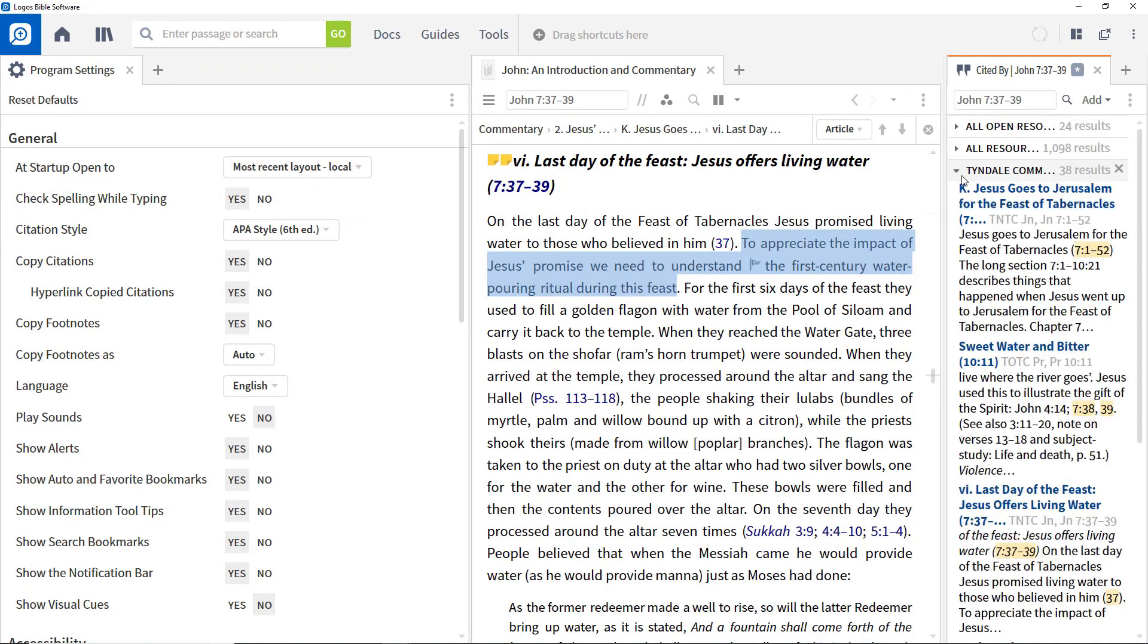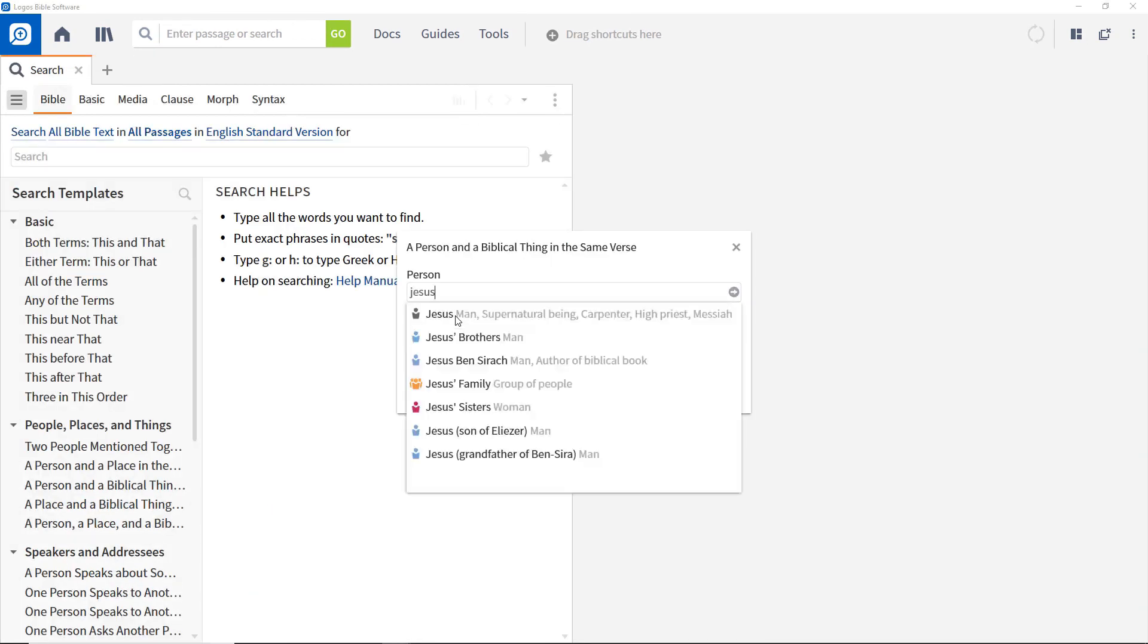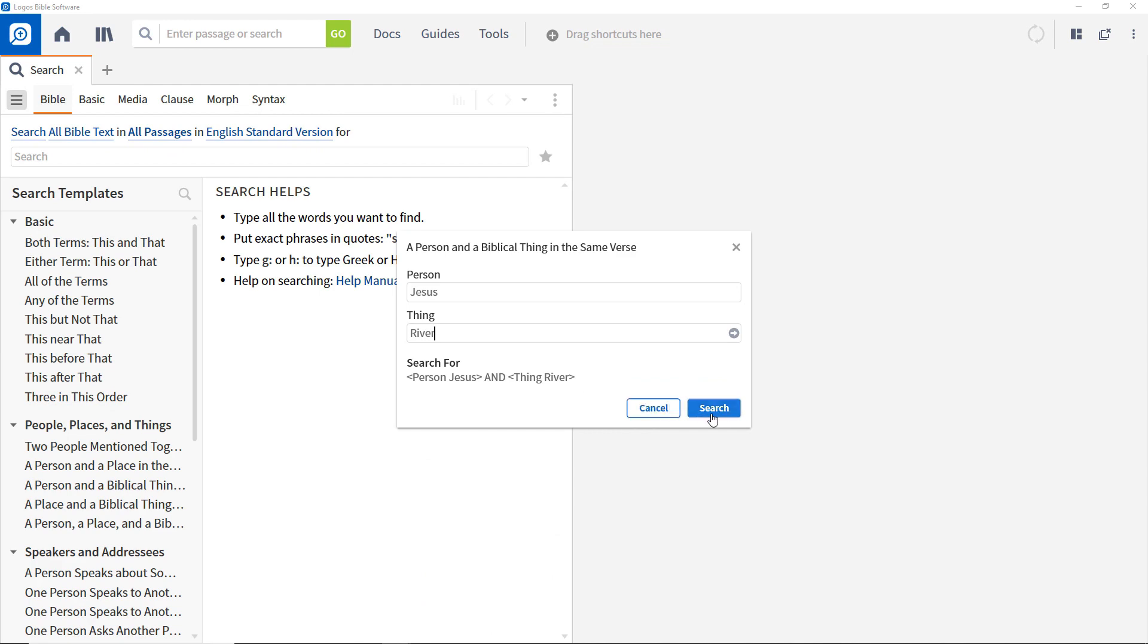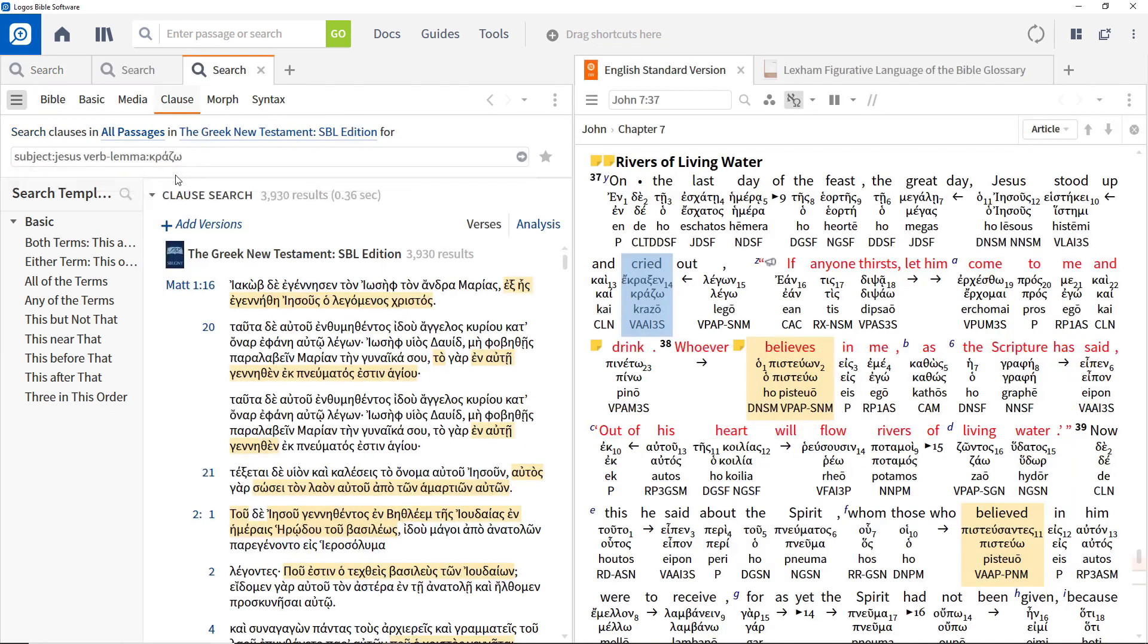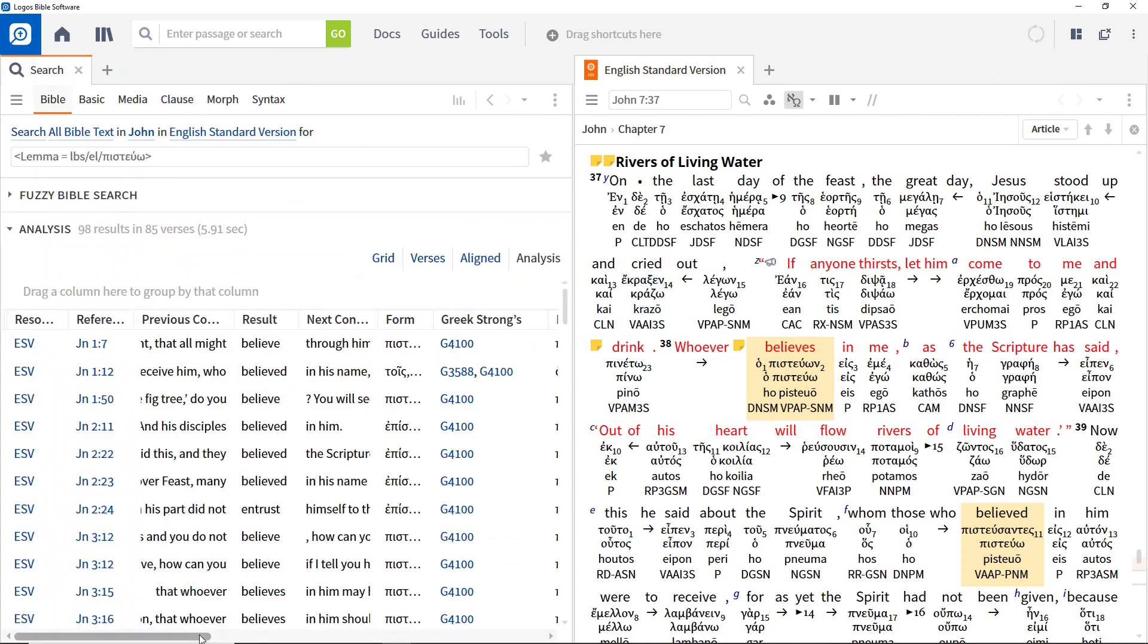You'll explore different Logos capabilities and how they can enhance the study process within the context of the story of Jesus offering drink to the thirsty in John 7:37-39. All of the examples in the videos, unless explicitly mentioned, are based on the Logos 8 Silver Base Package.